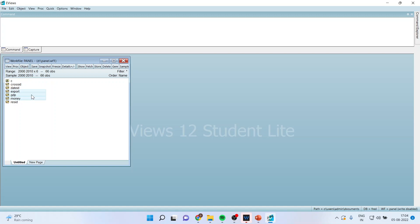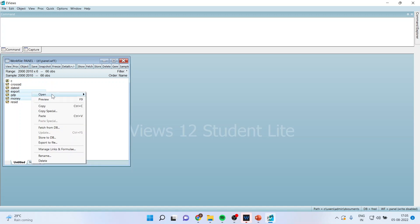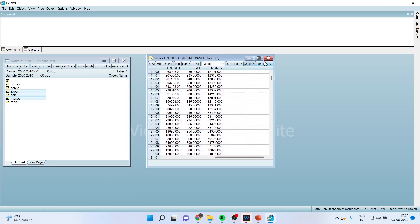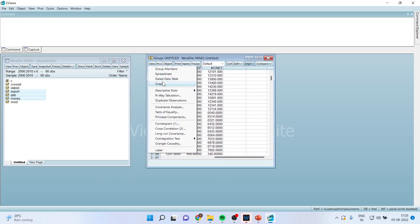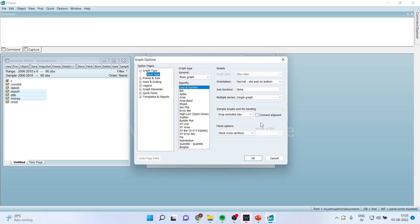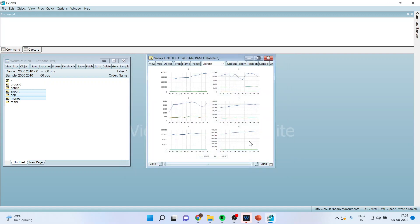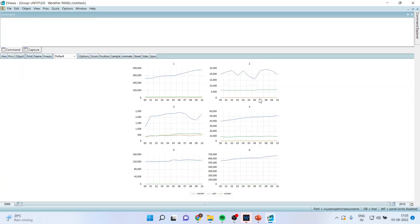I'll select Export, GDP, and Money and open them as a group. From here I will go to View, then Graph. Make sure the Basic tab with Line and Symbol is on. This time you will start with Individual Cross Sections — click OK. It will give me the graph according to the cross section; six cross sections are there: one, two, three, four, five, six.